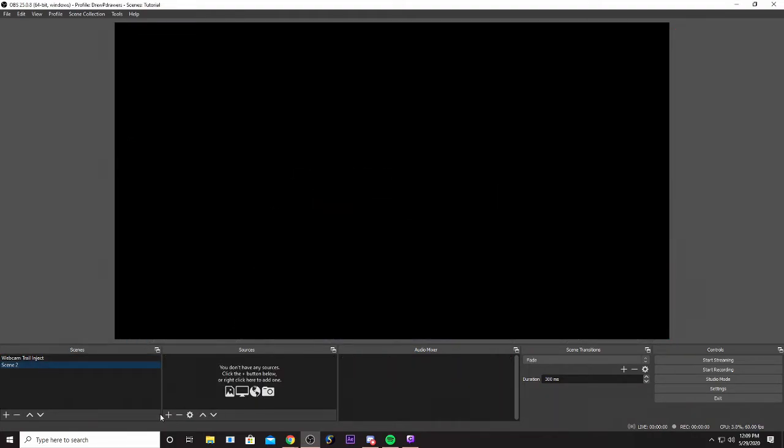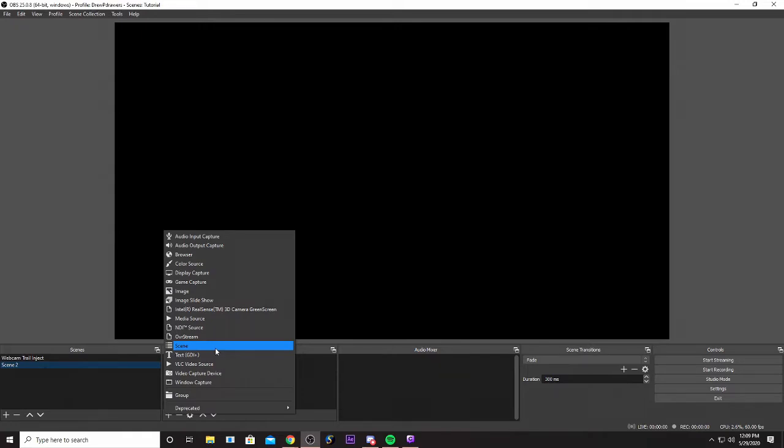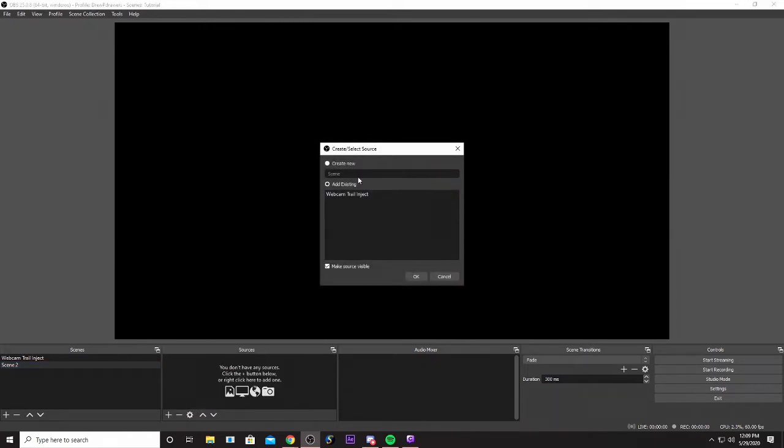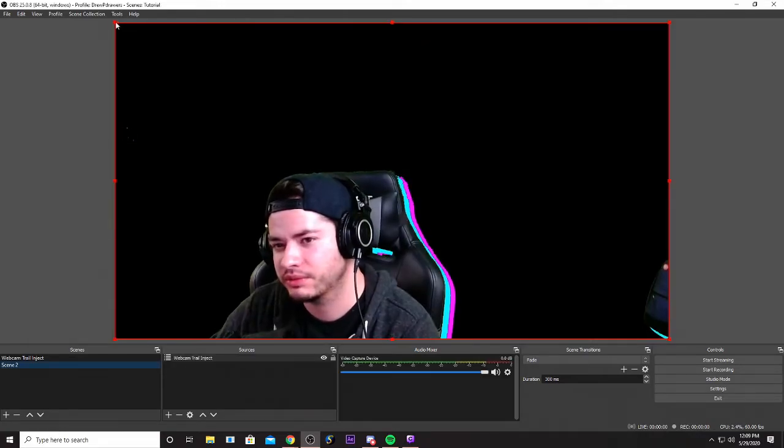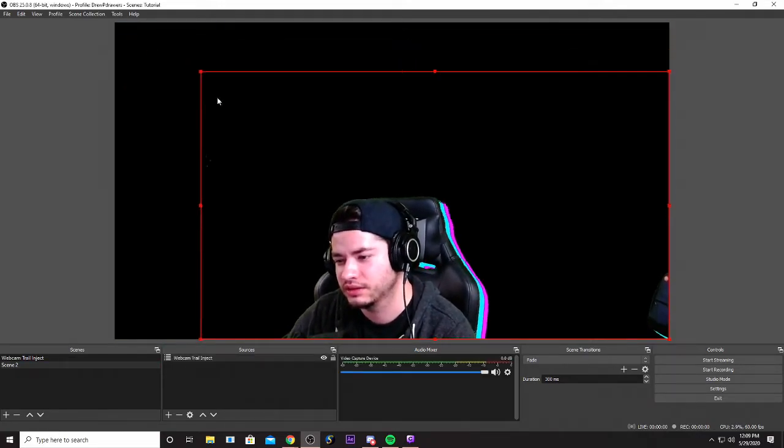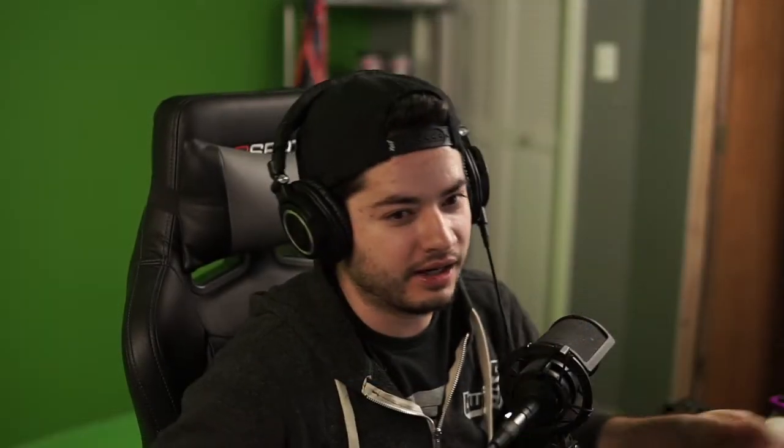And you'll notice that we can take a scene and we can add another scene as a source again. That's called a scene injection and we can take this webcam trail injection and we can just size the way we want to. Again, I didn't set up everything perfectly as if like I already had a gaming scene or anything like that.